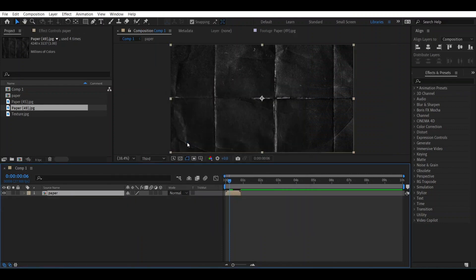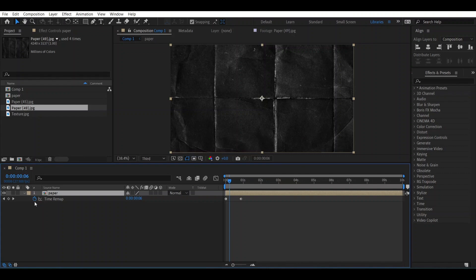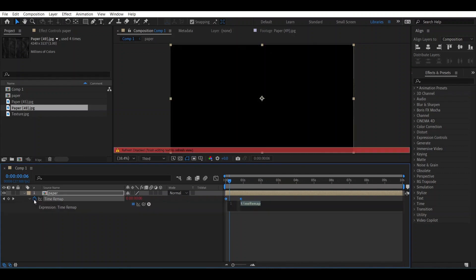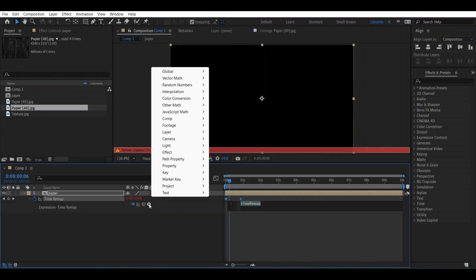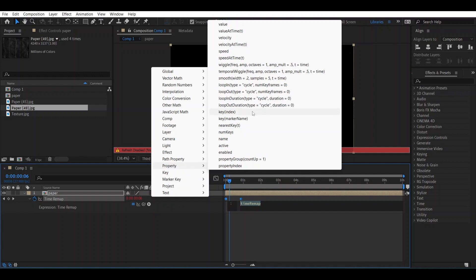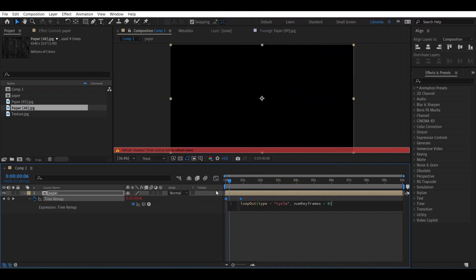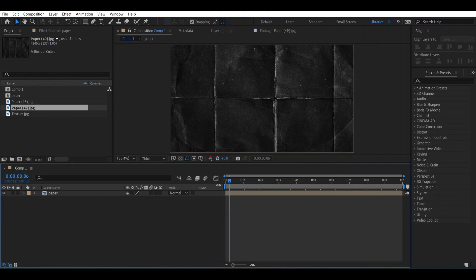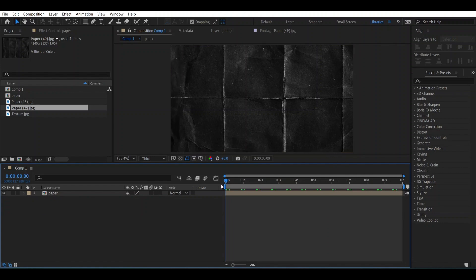Now to make it loop out, what we are going to do: press Ctrl+Alt+T and go to Keyframe. Press Alt and click over it and go to Animate option, go to Property and go to Loop Out. This will automatically make a loop out effect. If you can clearly see how it works, something like this.